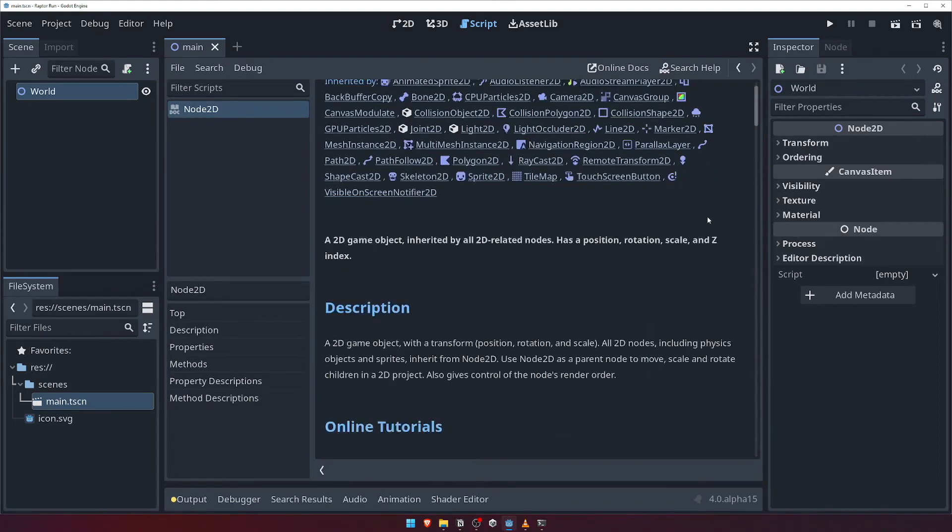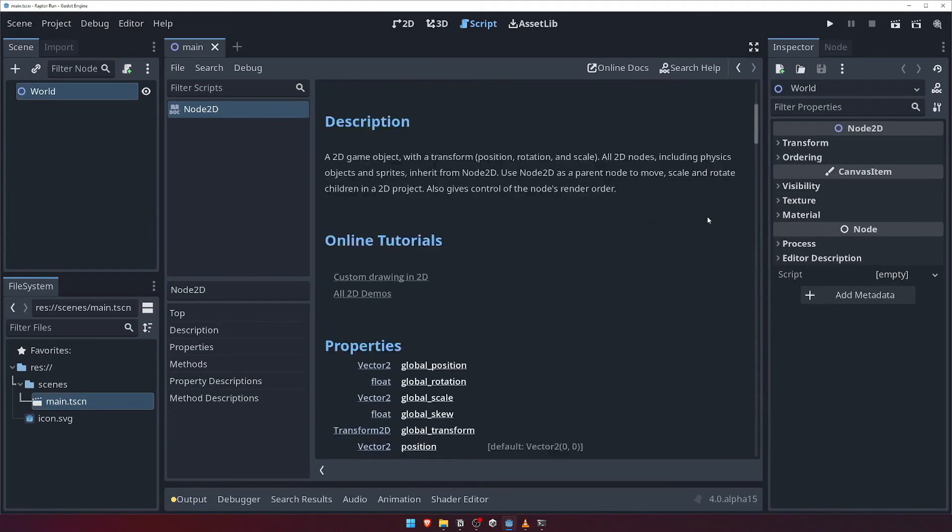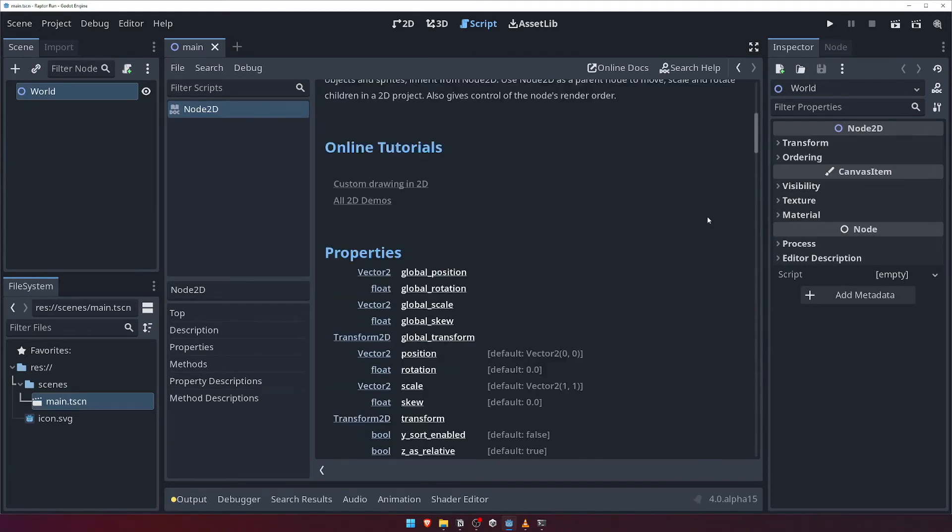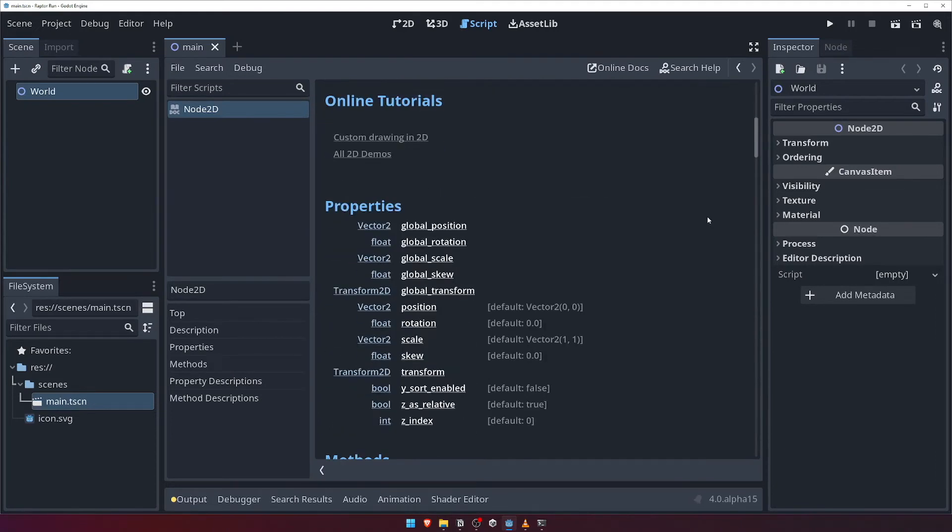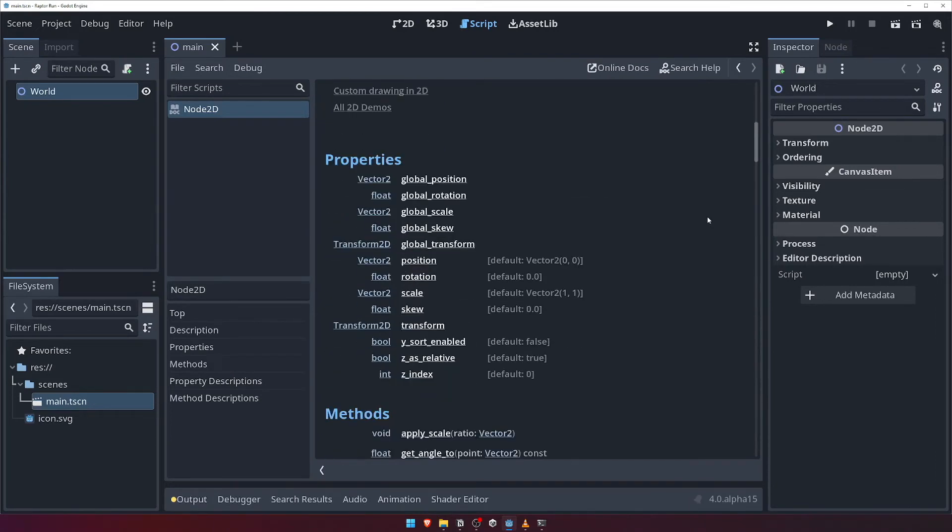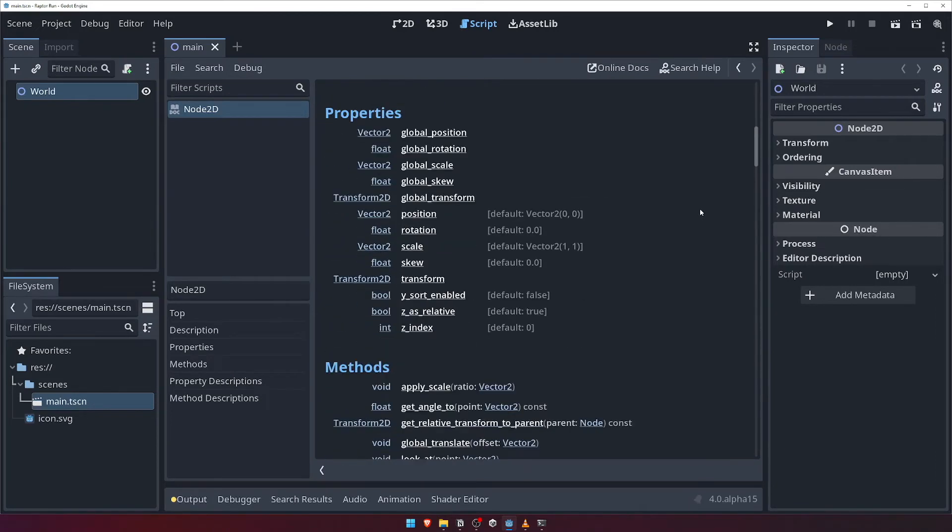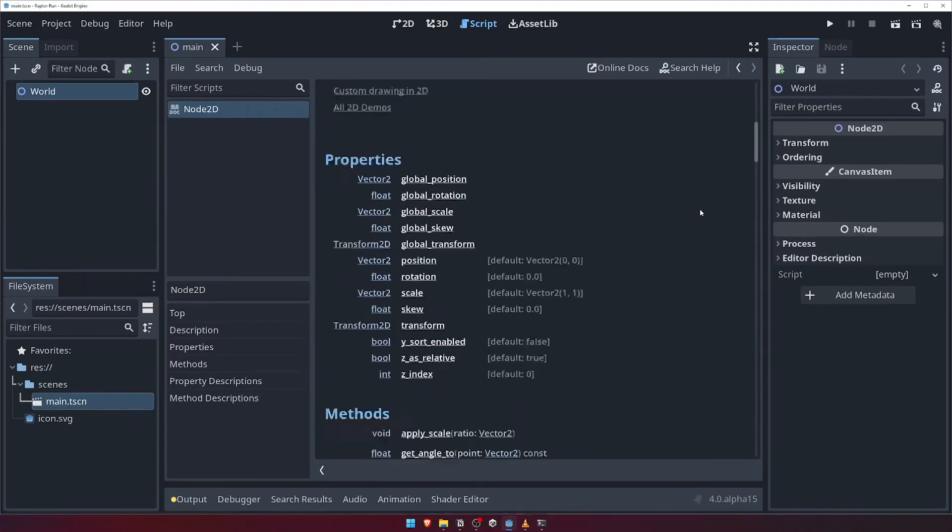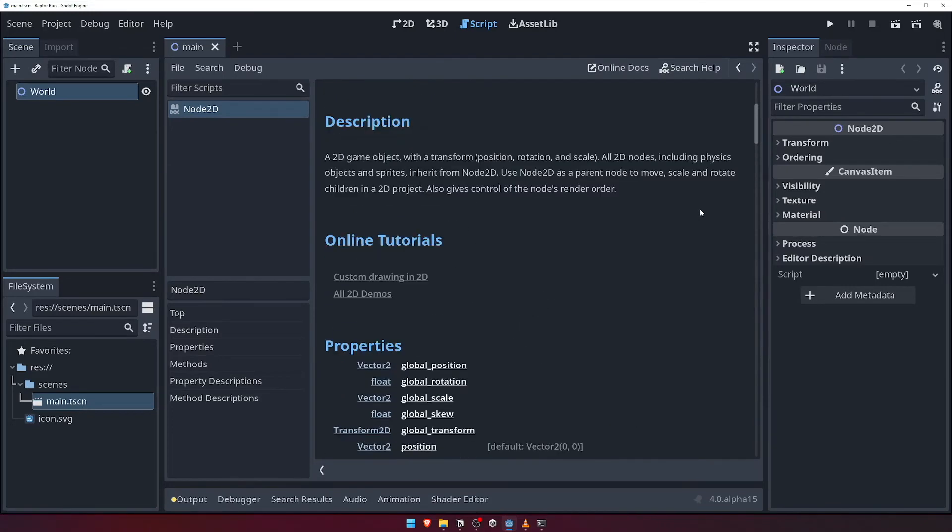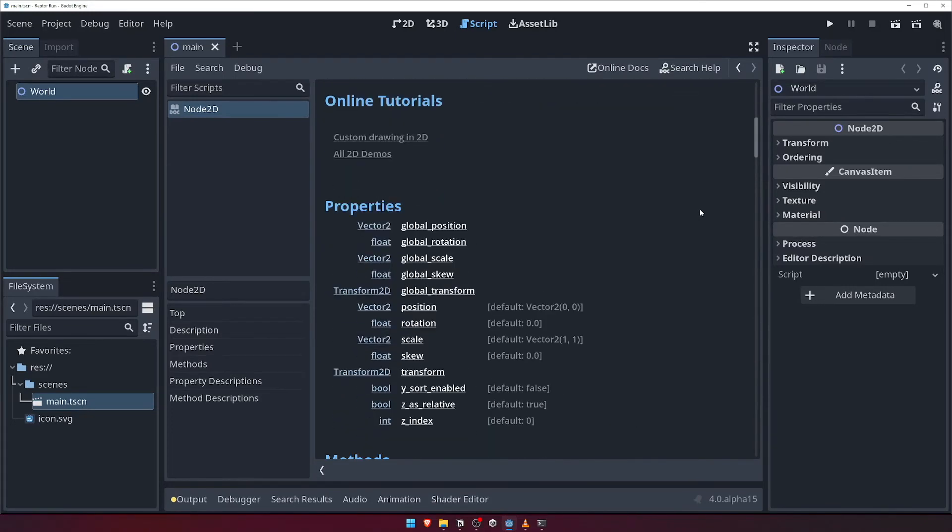From here you can see and read everything you could possibly want to know about this node type, including what it is, what properties and functions it has available, as well as where it sits in the inheritance tree. It's worth pointing out that anywhere you see a bit of underlined text is a link to the documentation for that particular thing.